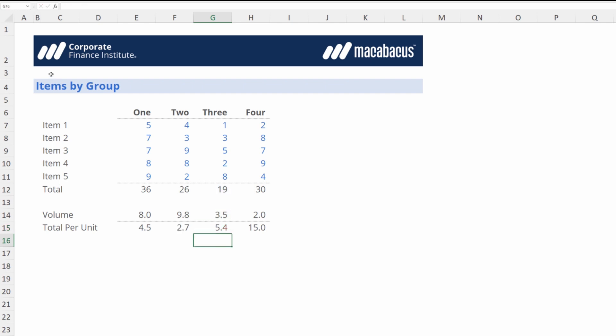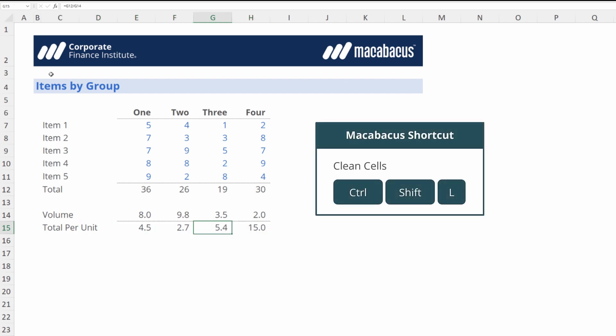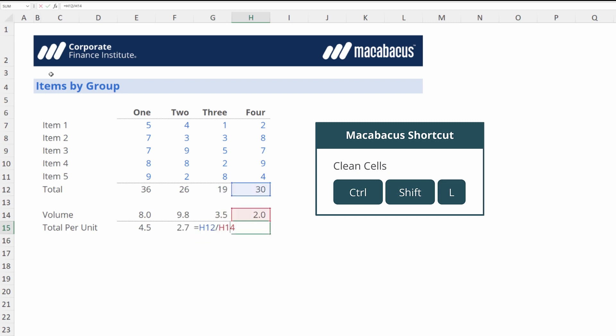The Clean Cells function can help us with both of these things. Let's highlight these cells and hit Ctrl+Shift+L again. Now when we investigate, all the extra spaces are gone and the sheet name 'items' that appeared before cell H14 has also been stripped out and cleaned up for us.